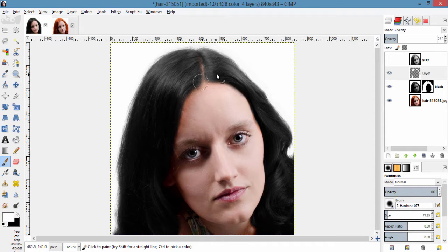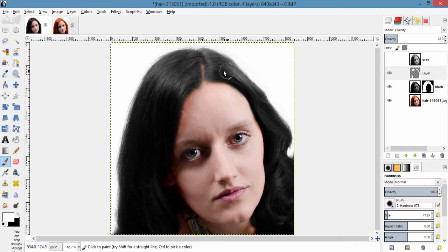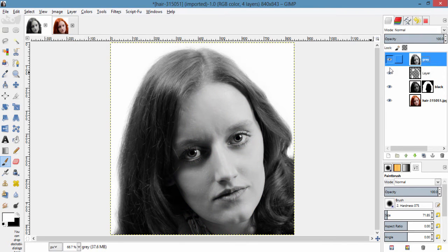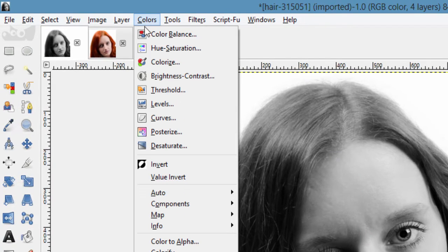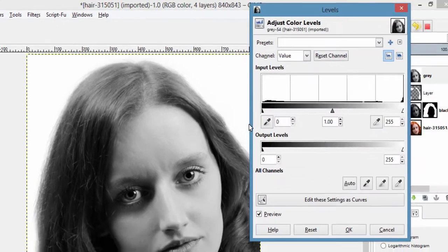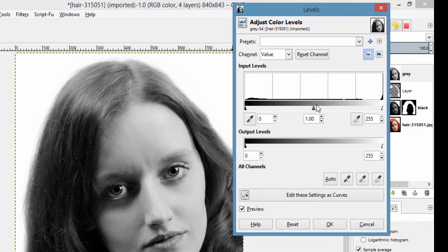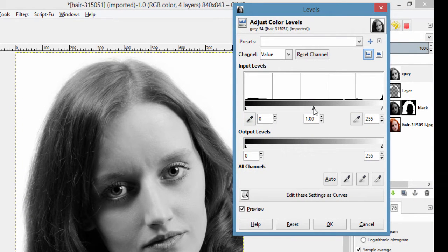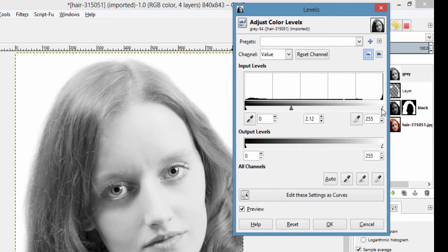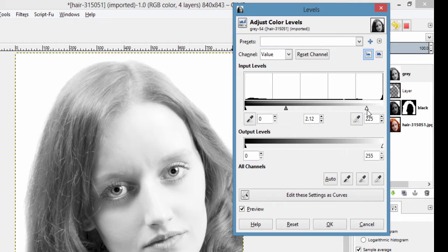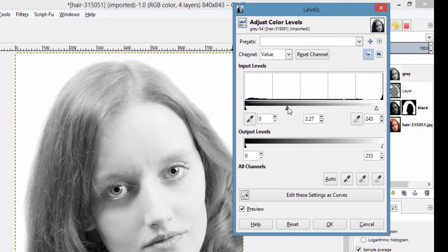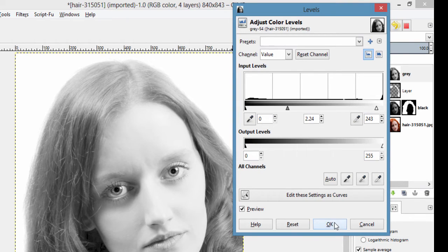Now we are done with the black hair color. So we are going to move on to the gray hair color. For getting the gray hair color, I am gonna make this layer active and then go to colors. This time I am using the levels. And move this middle triangle to the left side a little bit and also this white triangle a little bit. And I am gonna click ok.